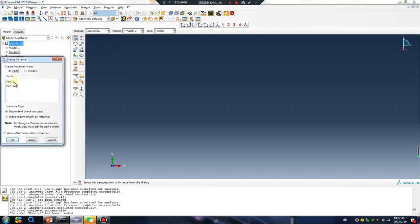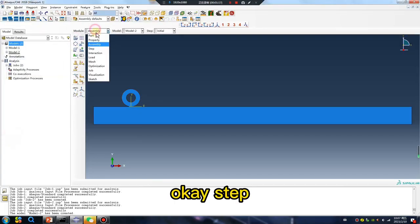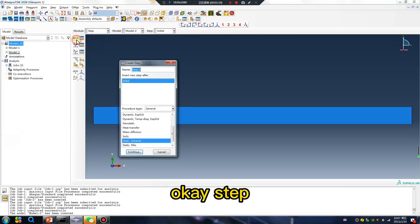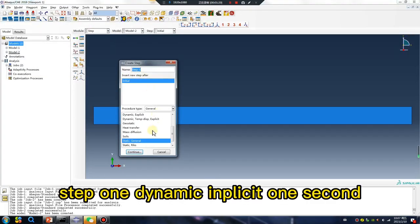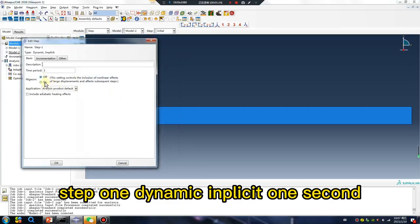Assembly, okay. Step, step one, dynamic implicit, one second.